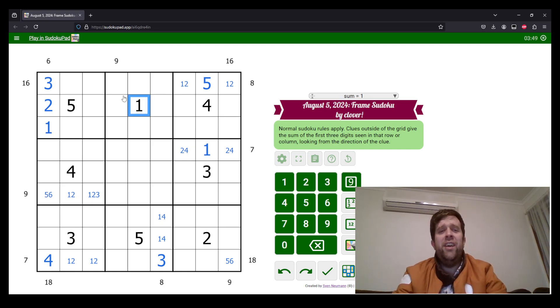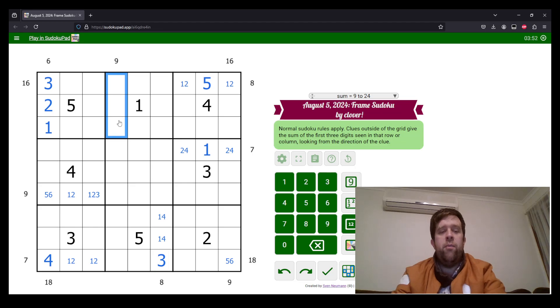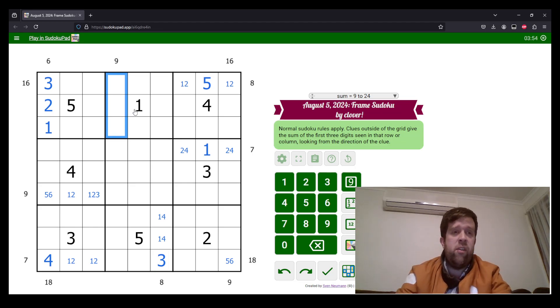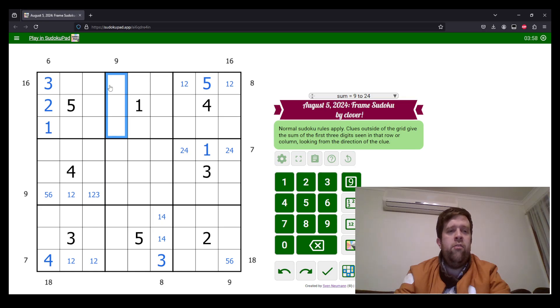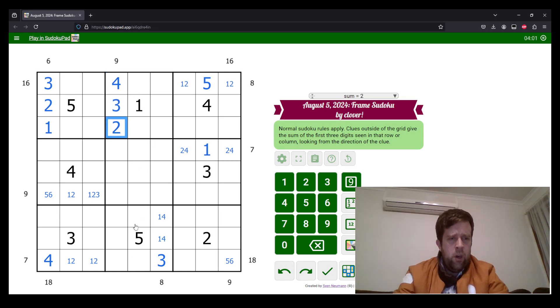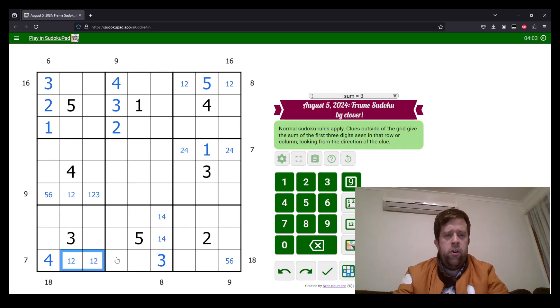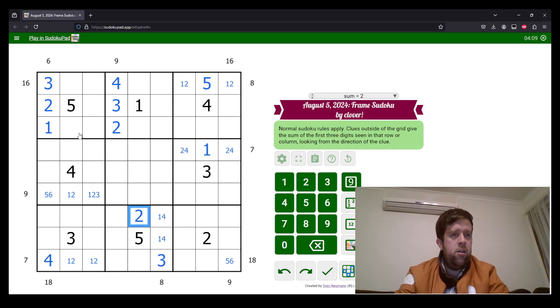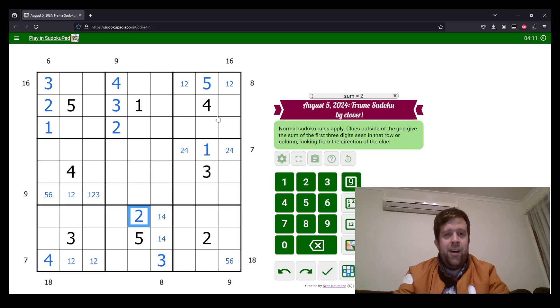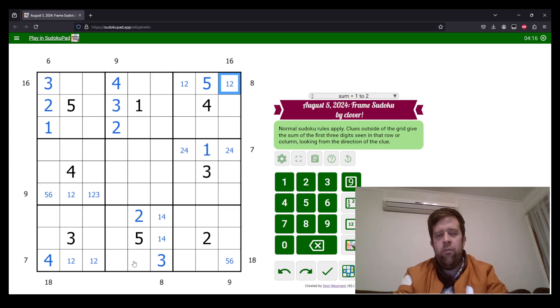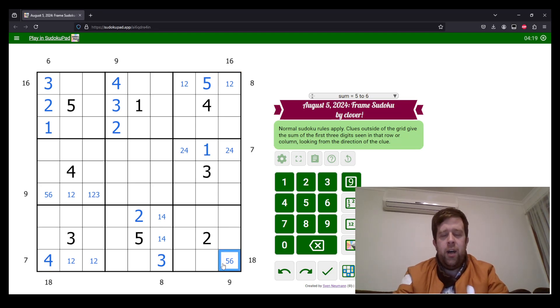1 over here means that this has to be 2, 3, 4, because that's the lowest three digits can sum to to make 9. We do know enough to place all of those digits. That's 4, 3, and 2. Now, where does 2 go in box 8? 2 must go here. All right. And now, unbelievably, this is the part where the puzzle gets a little trickier. Not a huge amount, just a little bit.